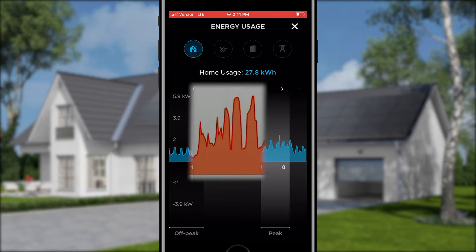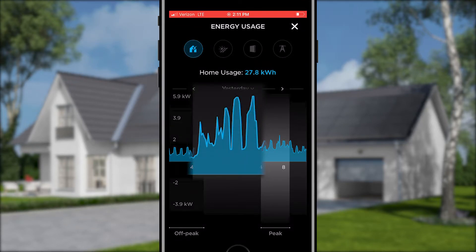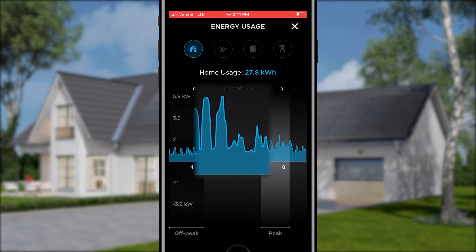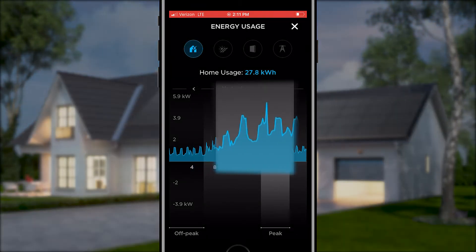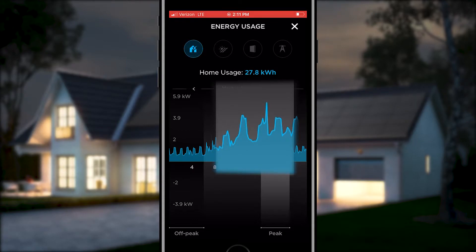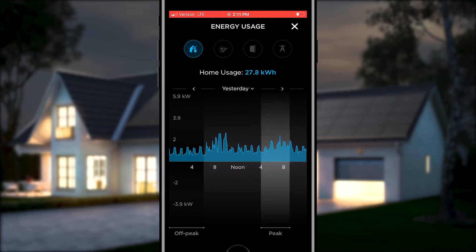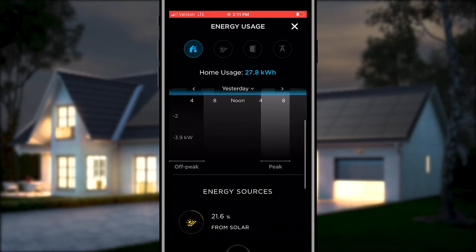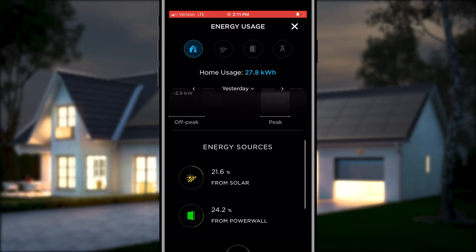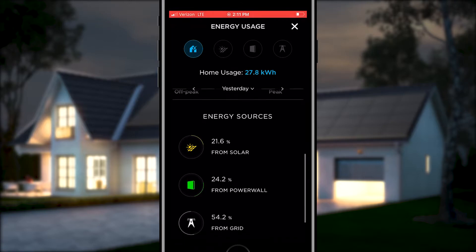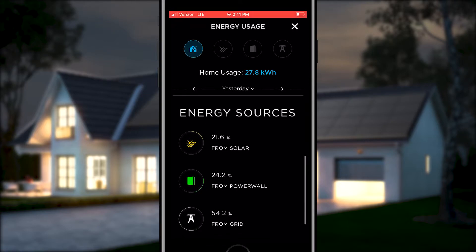This first graph in blue shows your home energy consumption. Energy spikes in the morning and evening are normal — this is when you are waking up and starting your day, or at night you are making dinner, watching TV, or perhaps charging your EV. Scrolling down shows the energy breakdown from your solar system, the Powerwall, and the grid.